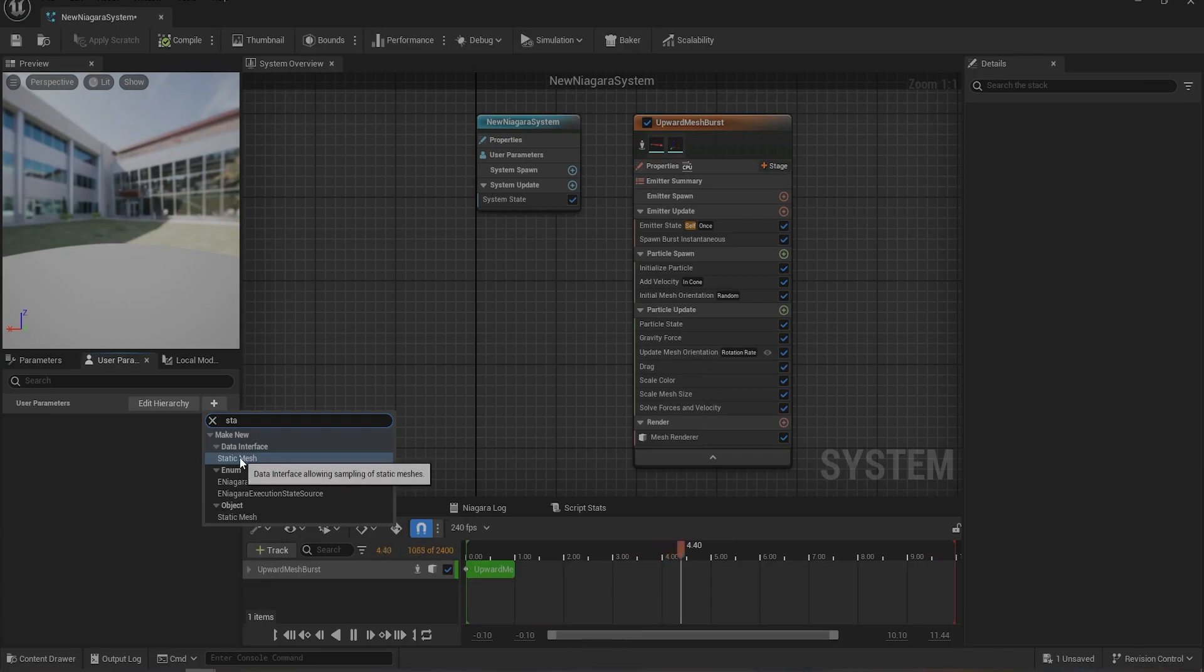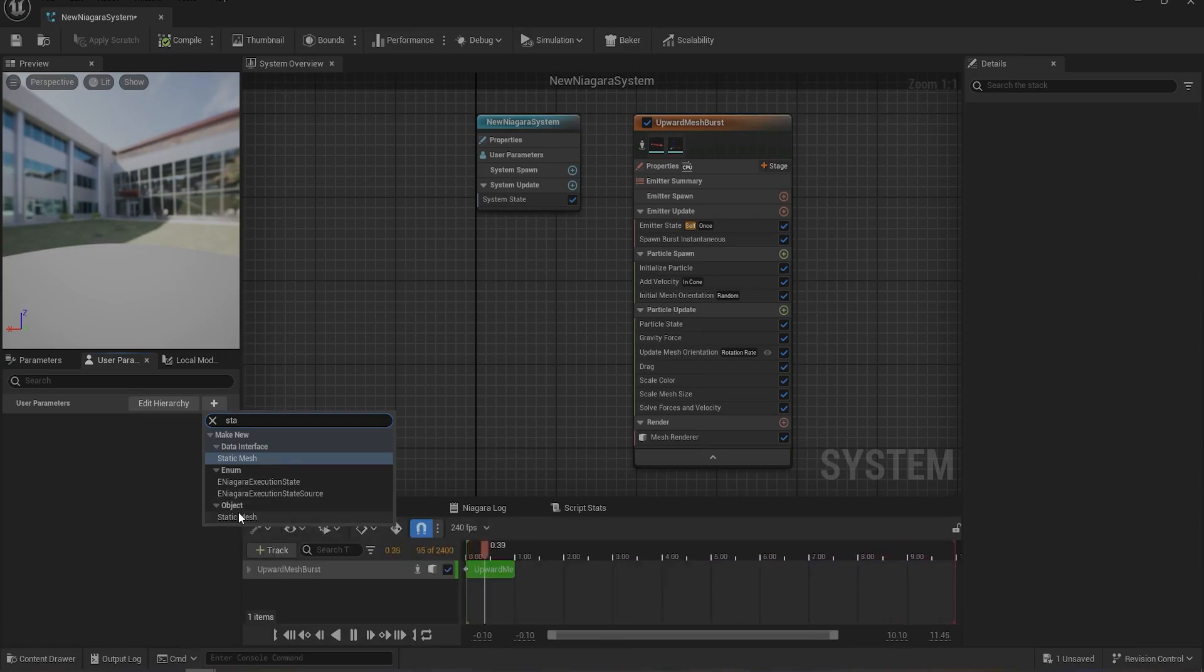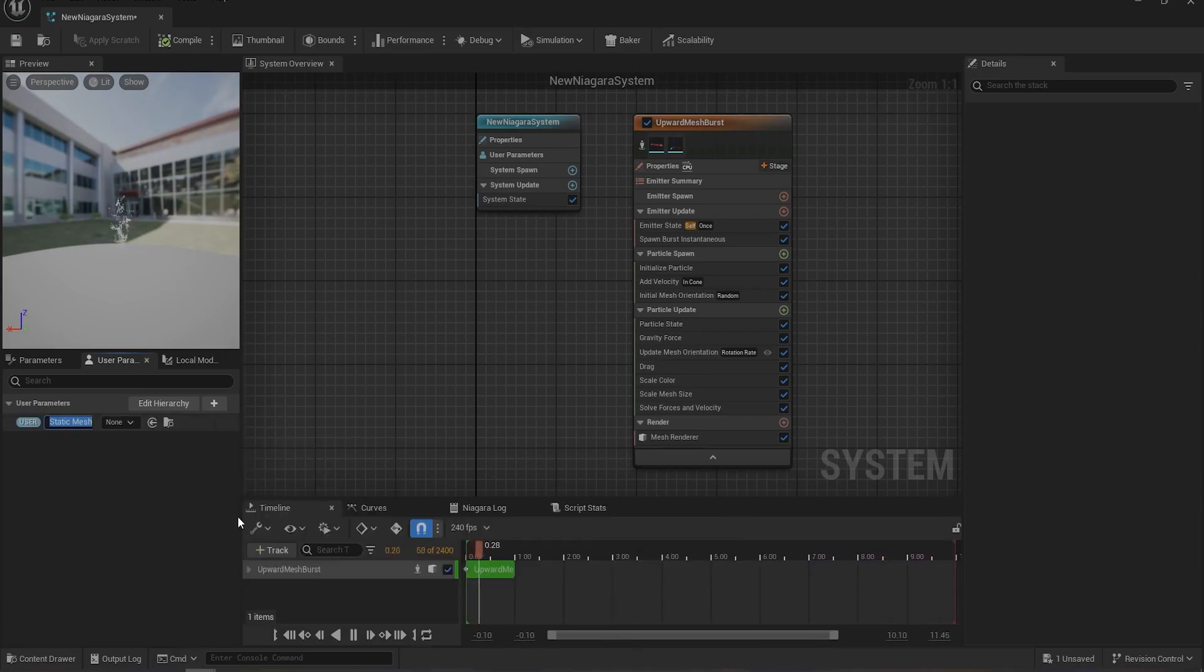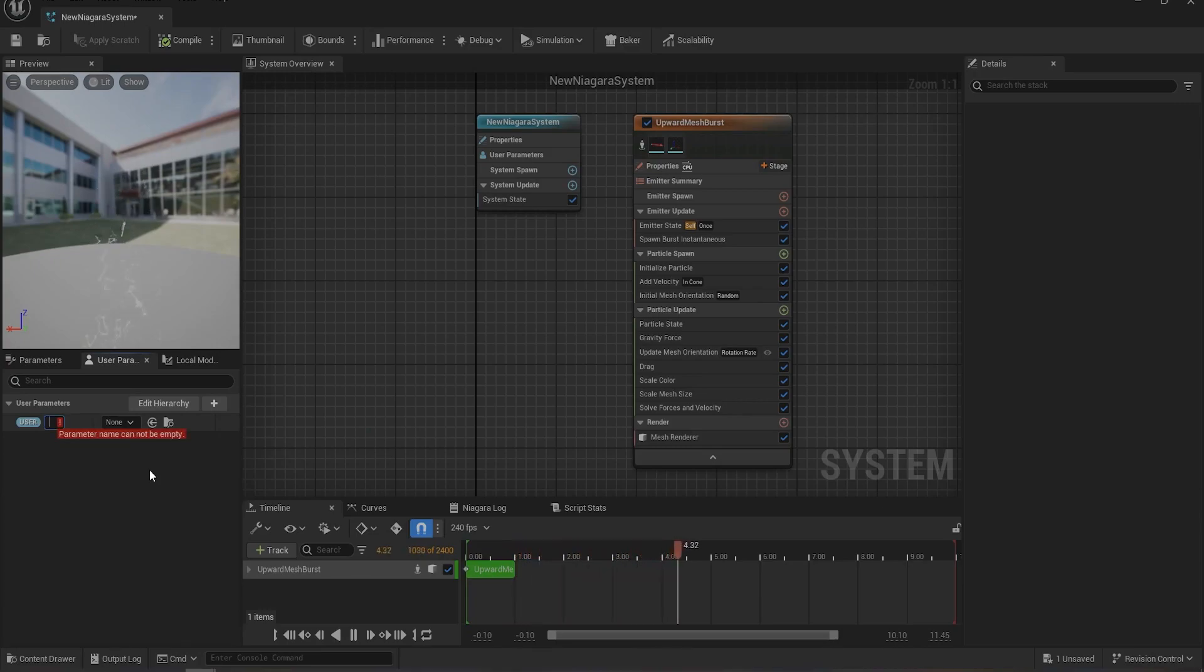Not the one in Data Interface or any other category. Just select the static mesh of type Object. And name it whatever you like. In my case I'll be giving it a name of Mesh.